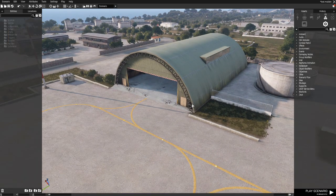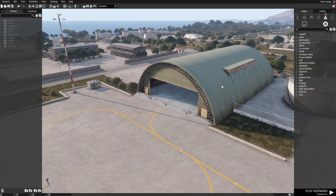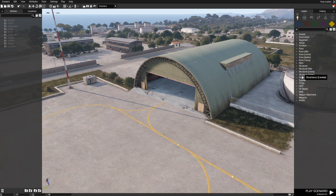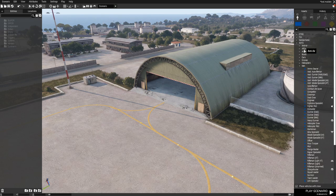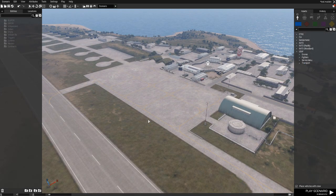By default, every hangar in the game is a service menu source, so any aircraft that drives up to a hangar will be able to access the service menu without any additional setup.